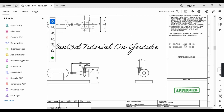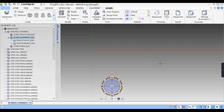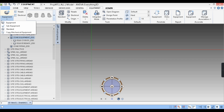N1 is suction and N2 is discharge. The dimensions are given here. Let us go back to E3D. This is our site and zones and we have to model our pump in the equipment zone. I'll click on the equipment zone, then click on the equipment tab.